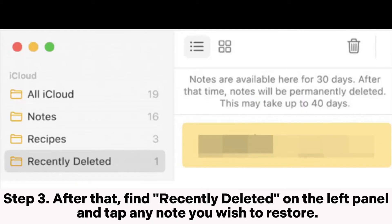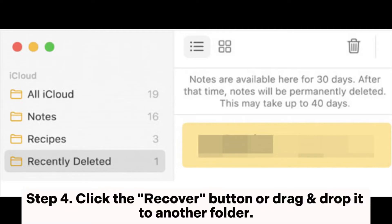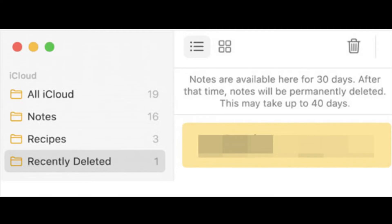Step 3. Find Recently Deleted on the left panel and tap any note you wish to restore. Step 4. Click the Recover button or drag and drop it to another folder.